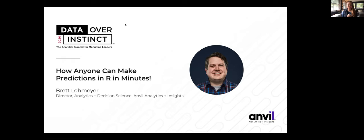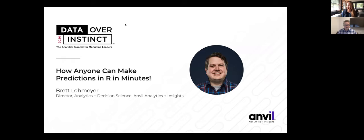Hello and welcome to the 1 p.m. session for Data Over Instinct 2020. We have Anvil's own Brett Lohmeyer, director of analytics and decision science here at Anvil. His presentations are always really fun — no pressure Brett — but they always entertain and ensure that I learn something at the same time.